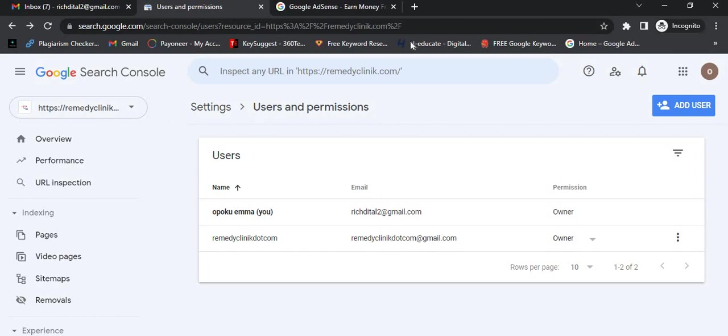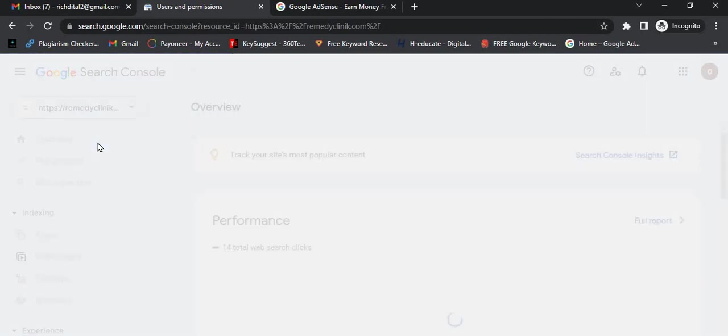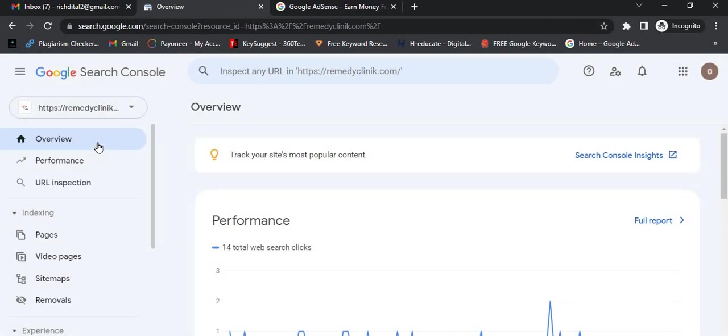The person will be able to visit the console just like this. Google Search Console will help you get your website indexed very fast on Google, so your posts will be published on Google search engines very quickly.